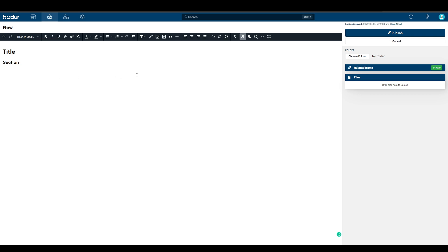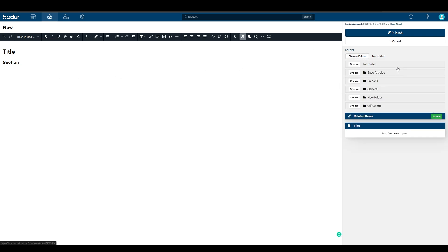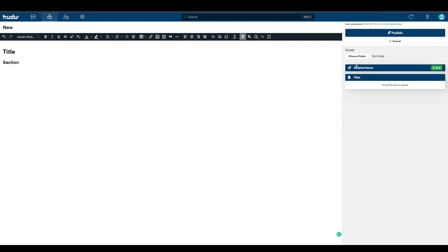Now that I'm done with writing my article, I can choose a folder to place it in, but for now I'll leave it on no folder and I'll publish it.